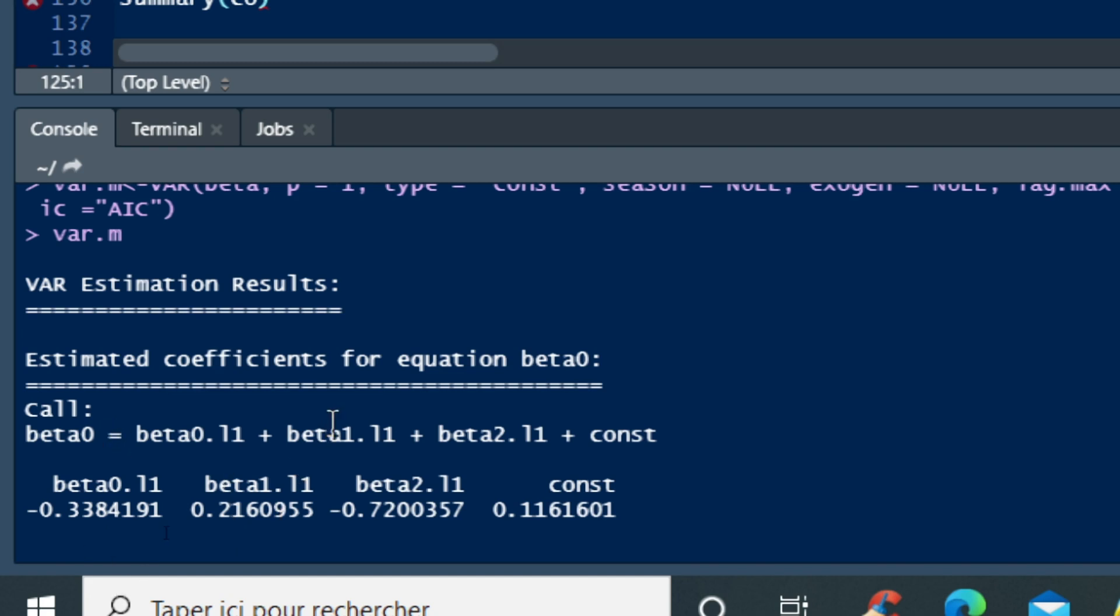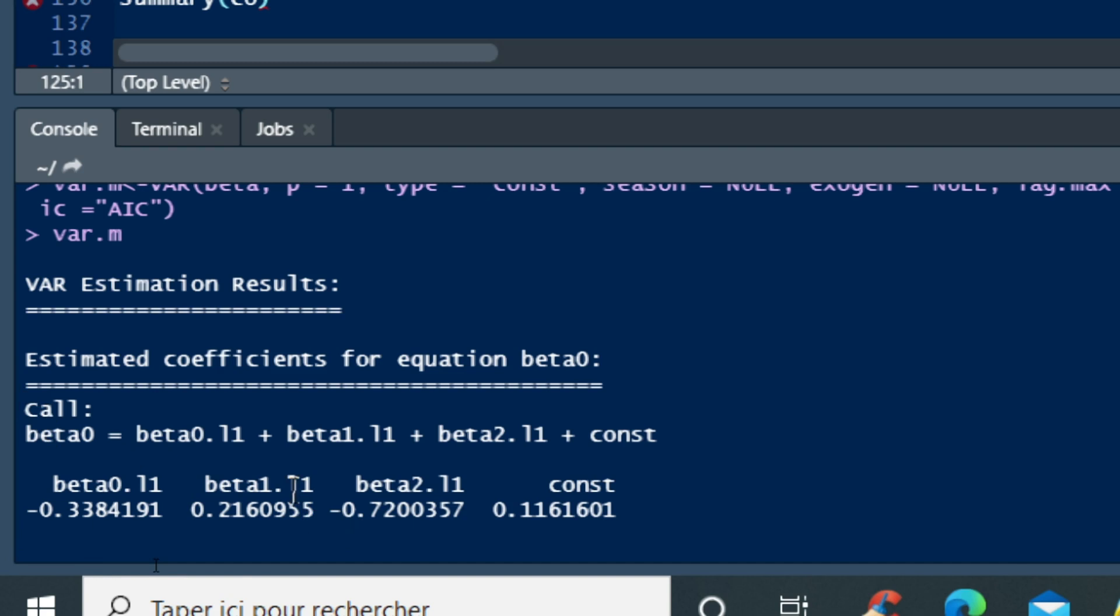The coefficient of the impact of beta 1 lag is positive, meaning that an increase in beta 1 will certainly or probably lead to increase in beta 0 variable in the next period of time. We can have the interpretation therefore beta 2 has negative impact on our beta 0 variable.